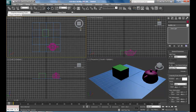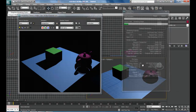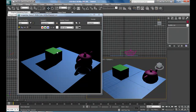Go to your selected light, Modify panel again, and here in General Parameters you have Shadows. You can change the type of shadow to Ray Traced Shadows. Render again and you'll see the shadow is a lot smoother.